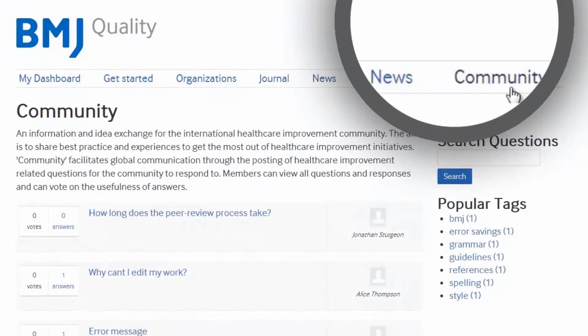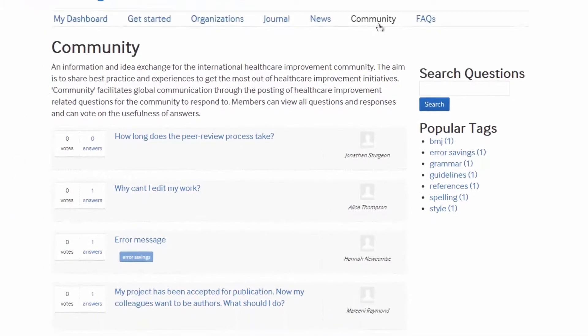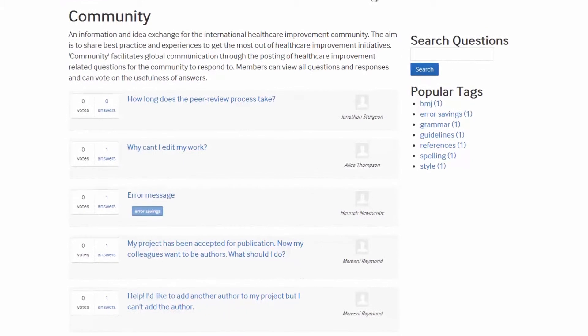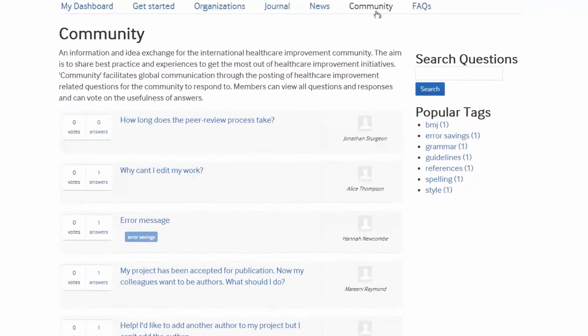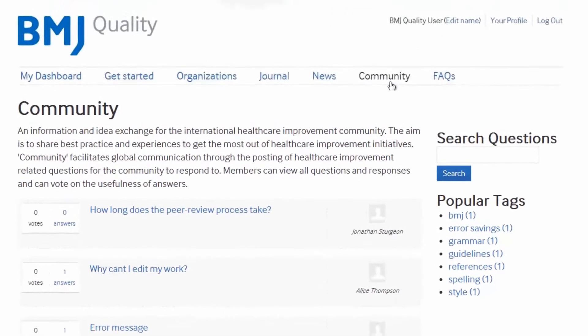The Community tab takes you to an online global community of quality improvement. Here you have the opportunity to communicate with other users around the world.